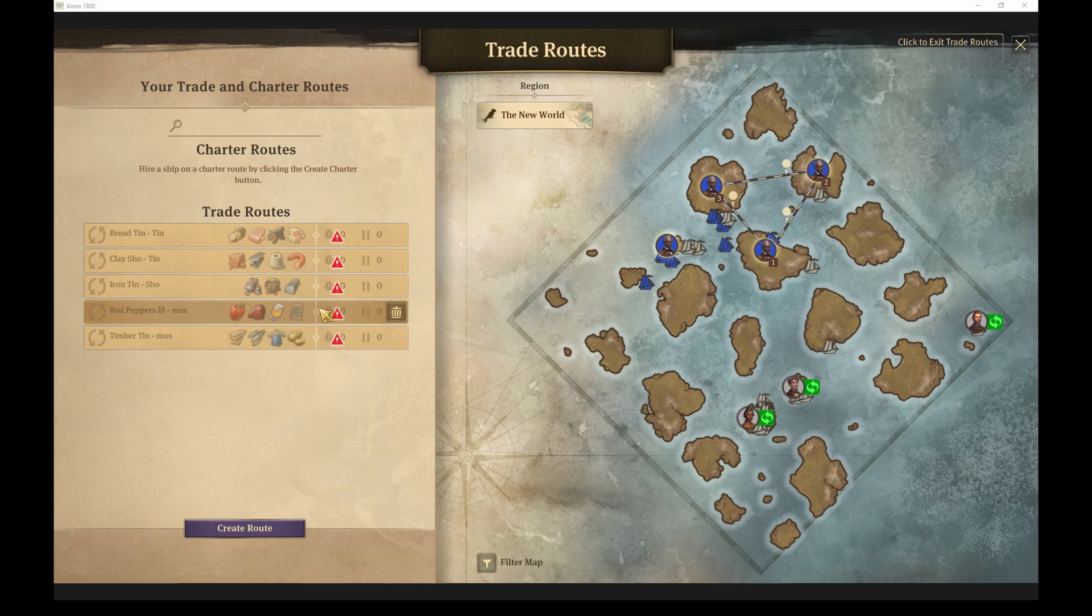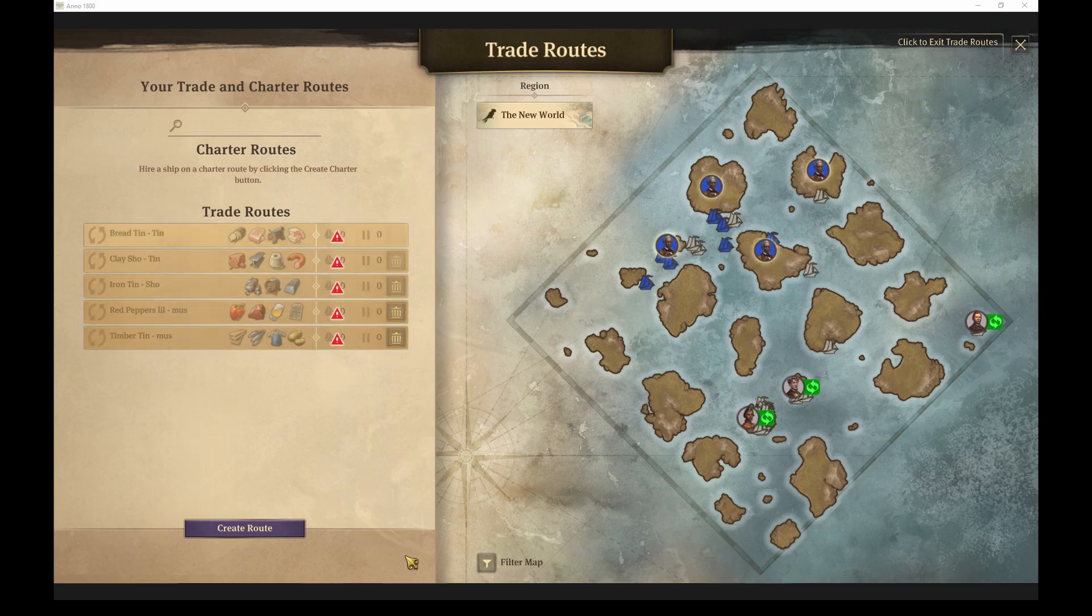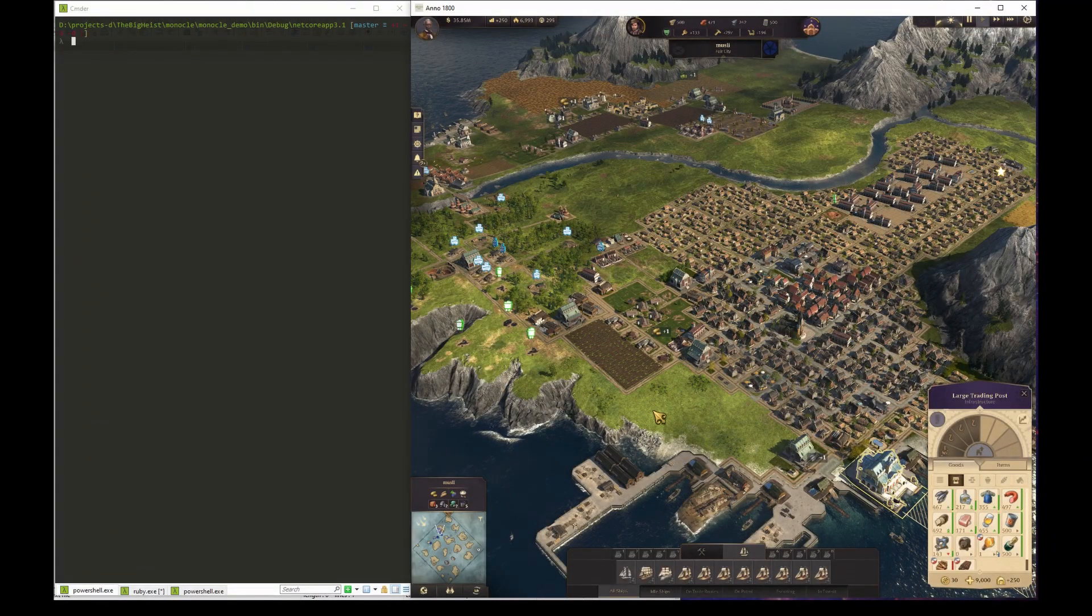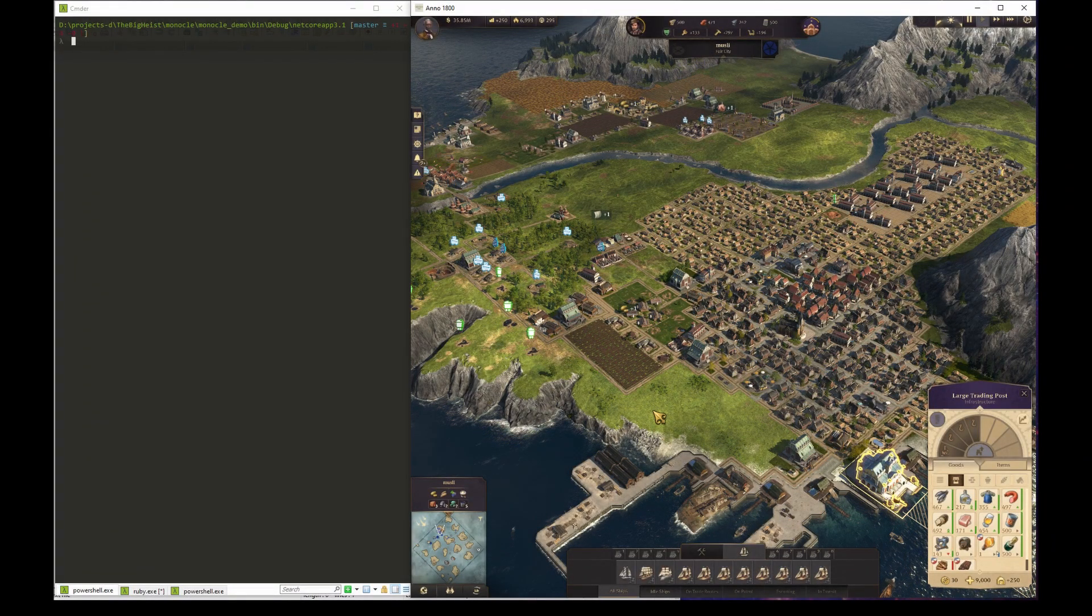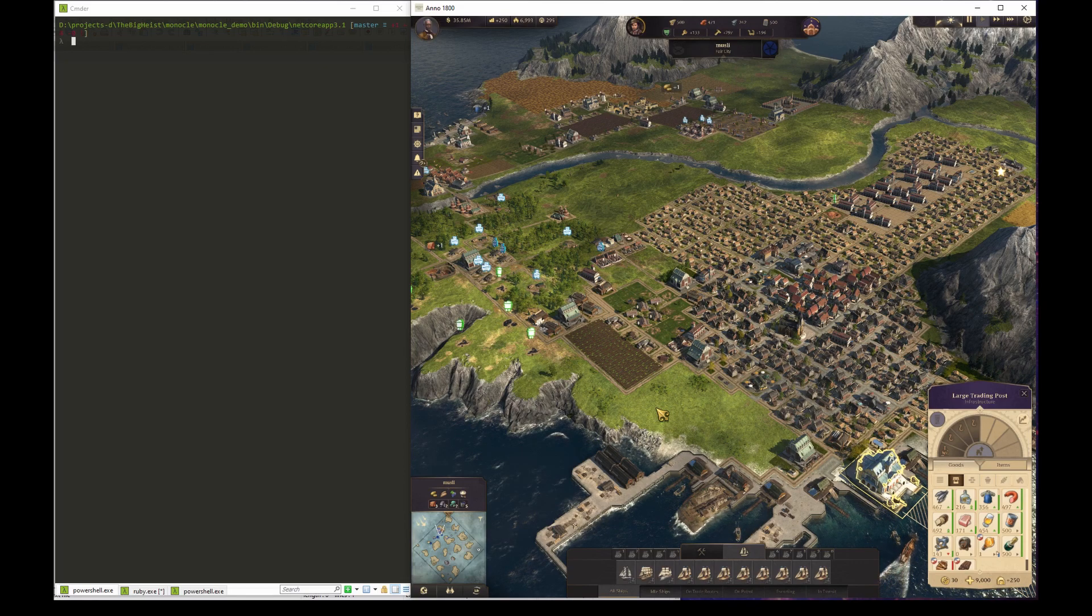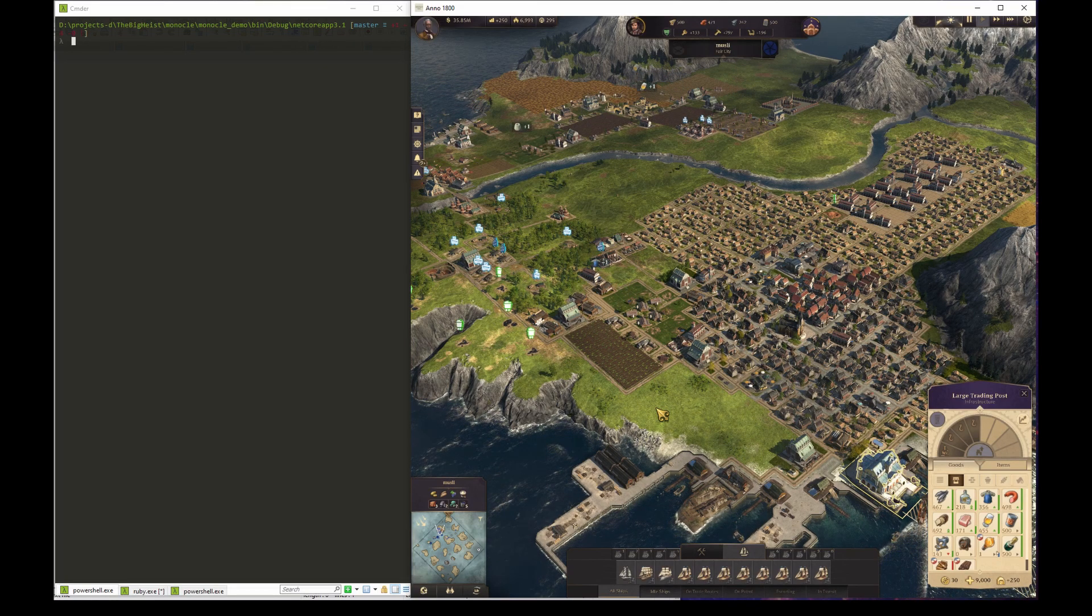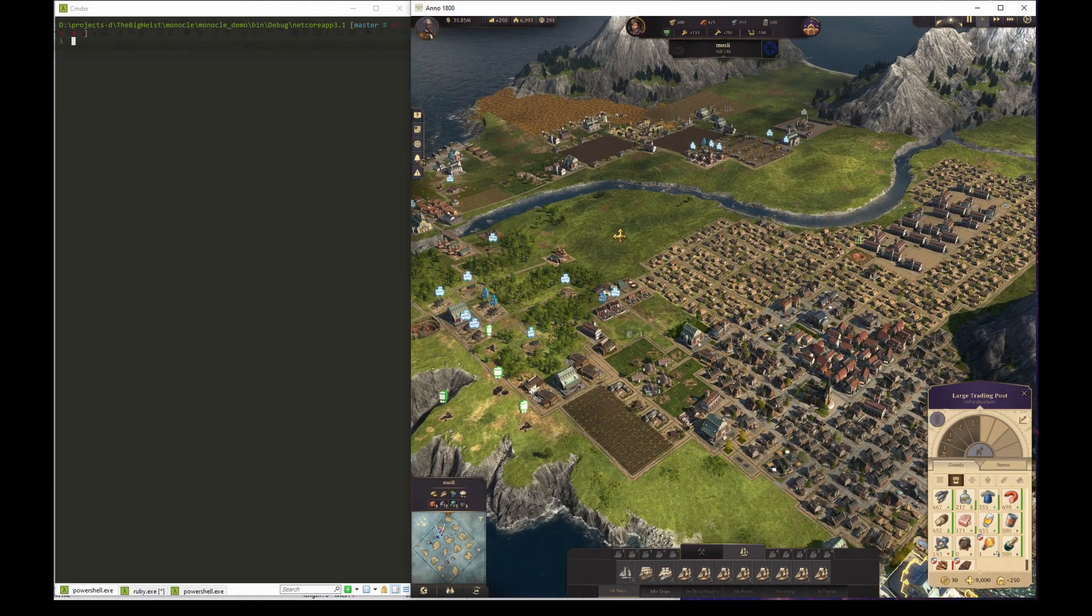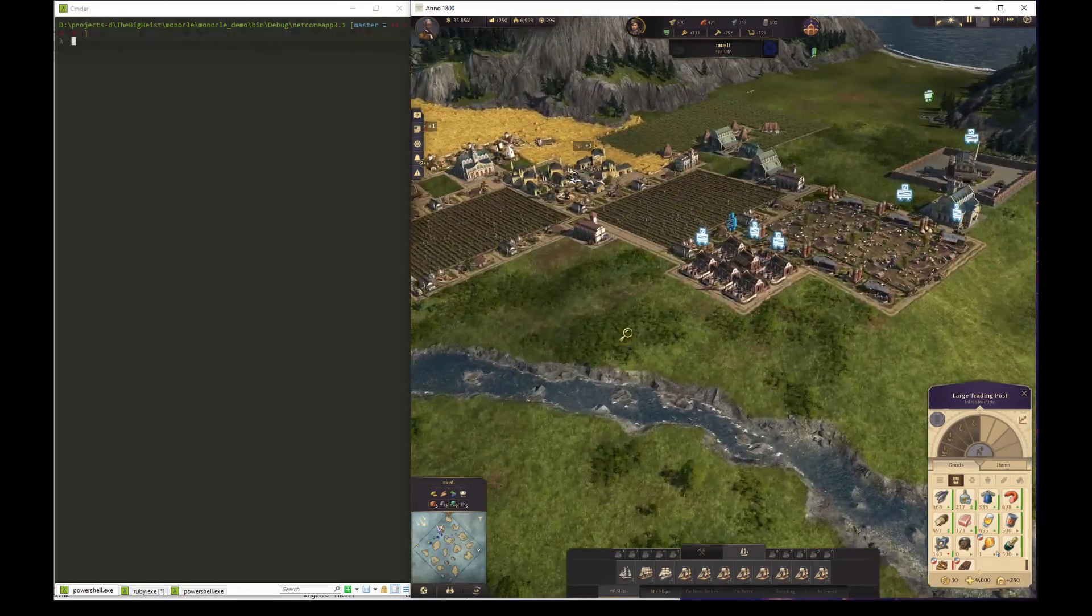The example here is not overly complex, but it will still serve the purpose of demonstrating what I want to achieve with this project. The main island in this save game is named Muesli. As you can see, Muesli has the production facilities to maintain the happiness of farmers and workers and cover some of the needs for its artisans.